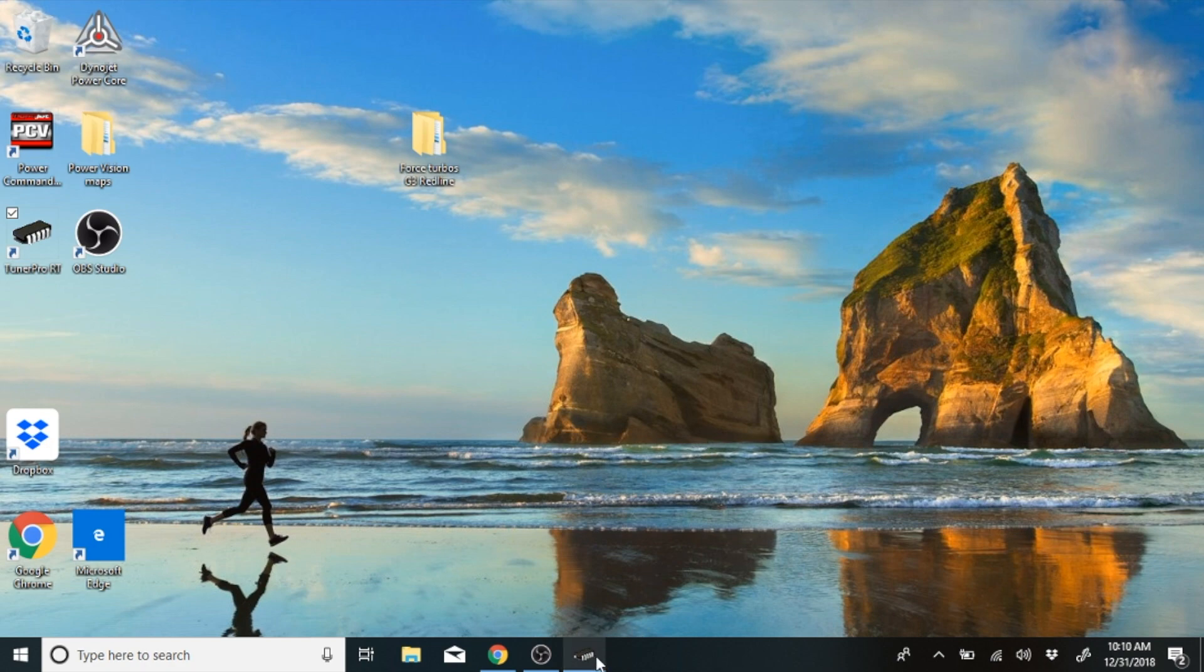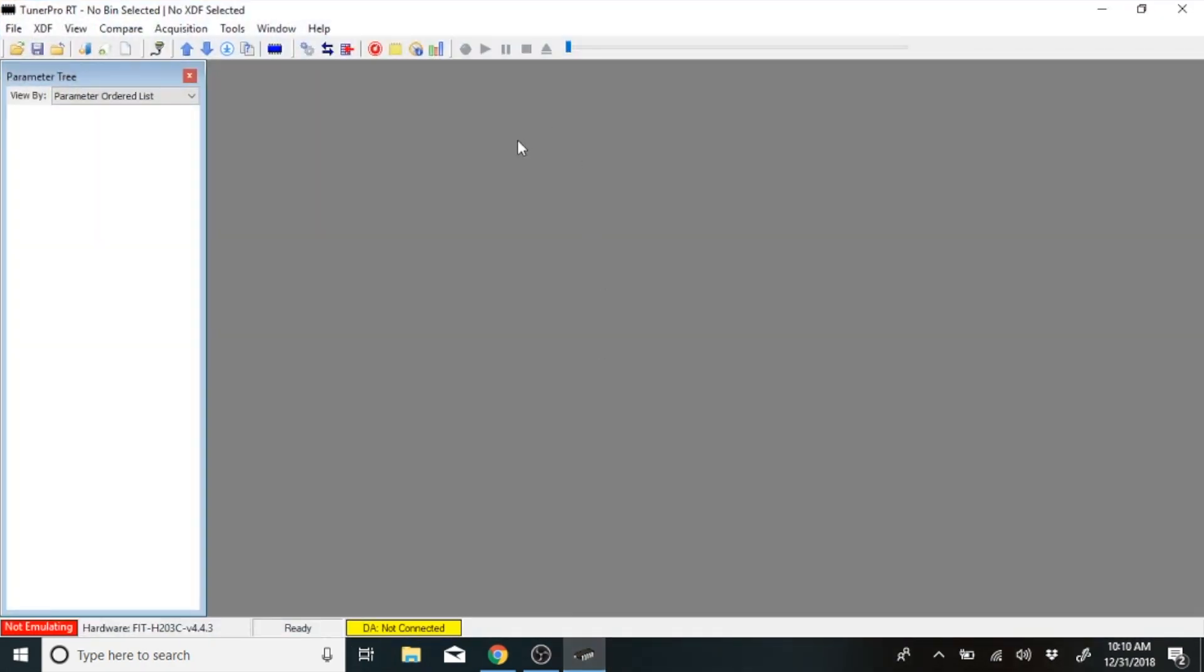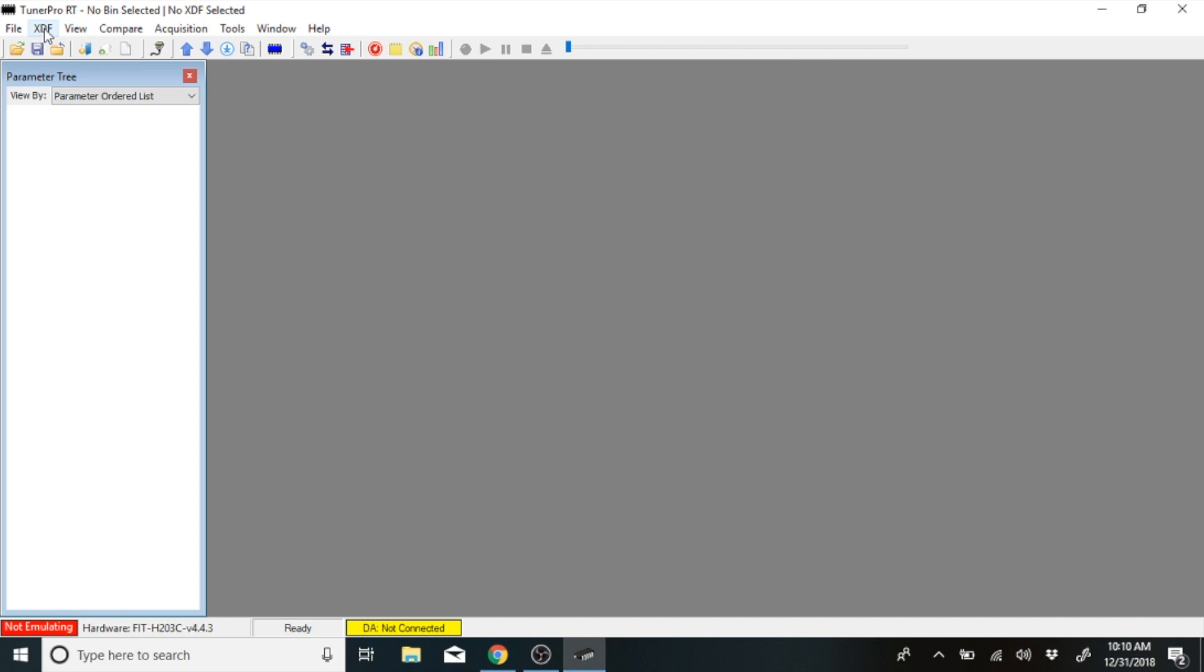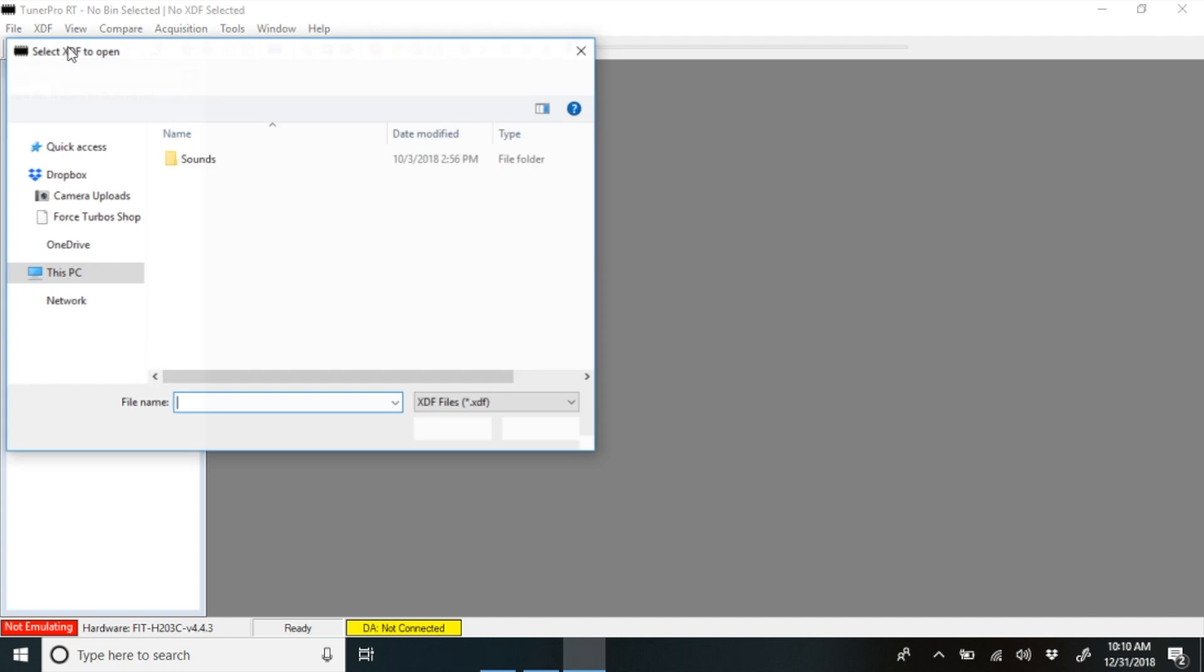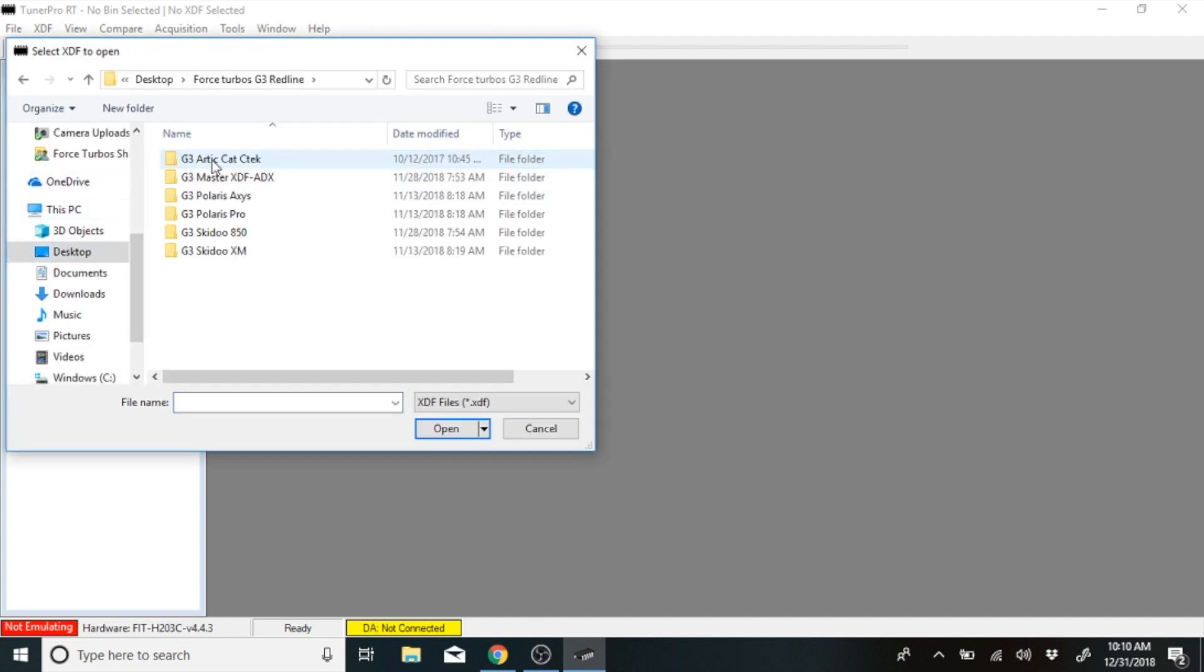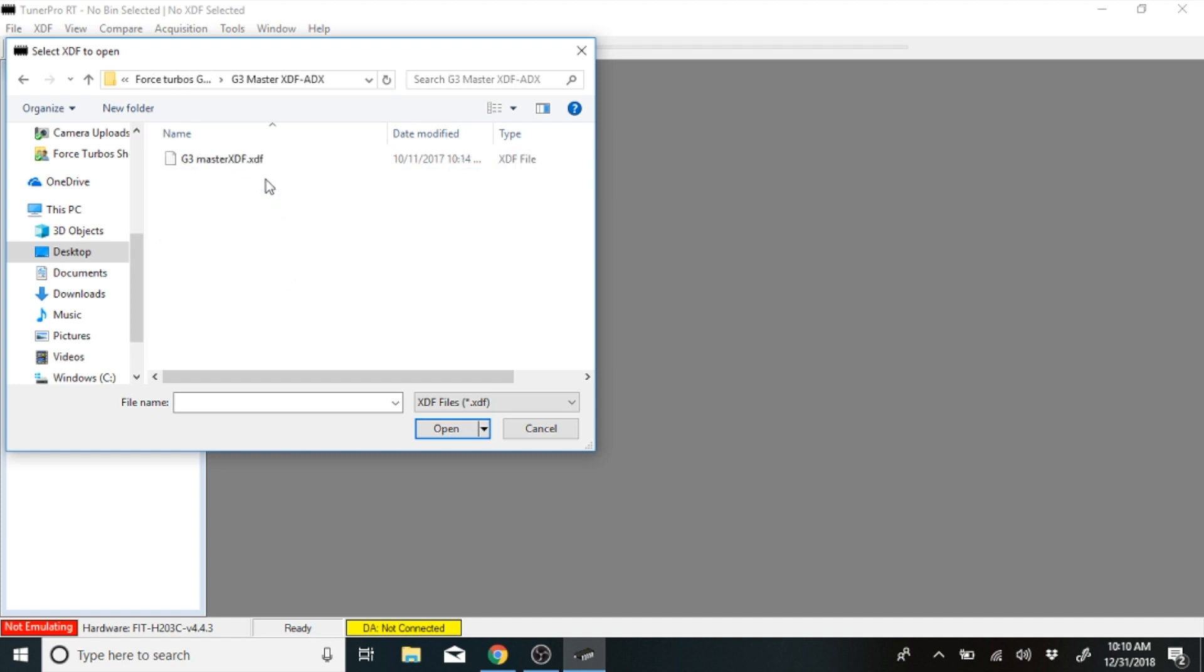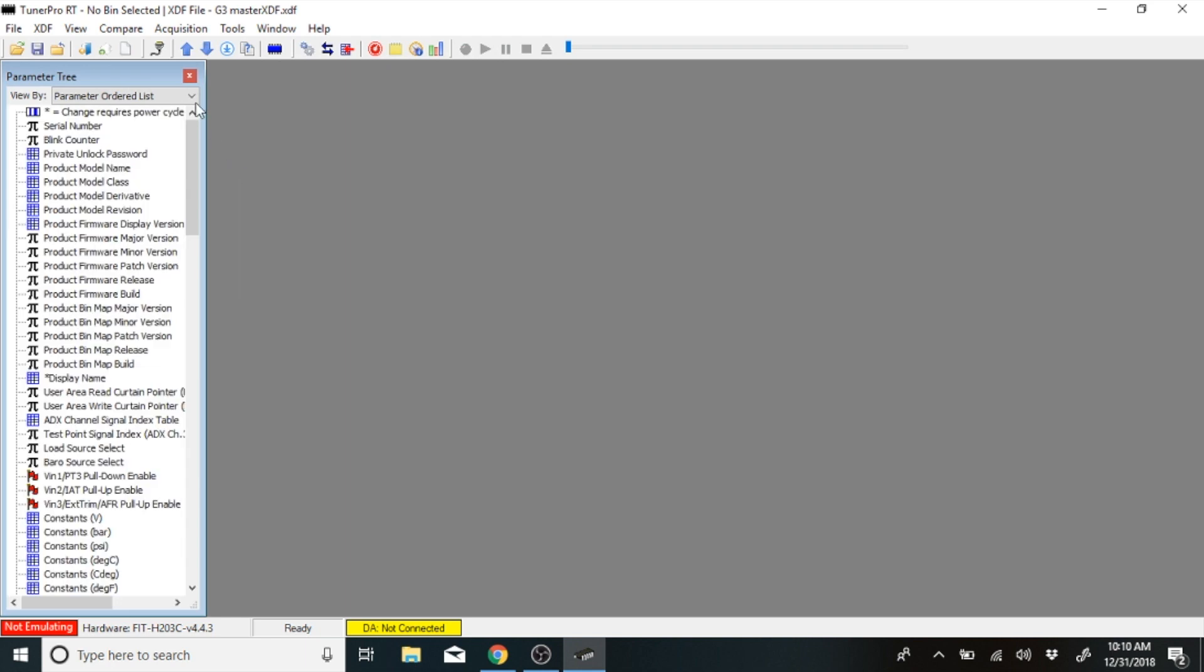Once you have your Tuner Pro downloaded, you'll open it up and you'll see this screen here. What you need to do is download our XDF. So go to your XDF, hit select XDF. That should have been placed on your desktop in your folder, and we call it master XDF. You'll select that. Now that you have that, you will see here that it says the XDF file is the master XDF.